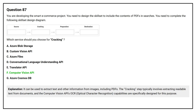The Computer Vision API can be used to extract text and other information from images, including PDFs. The cracking step typically involves extracting readable text from documents, and the Computer Vision API's OCR (Optical Character Recognition) capabilities are specifically designed for this purpose.